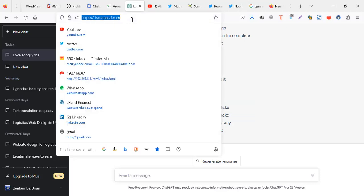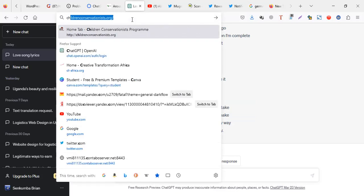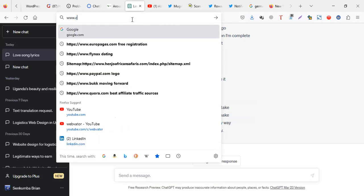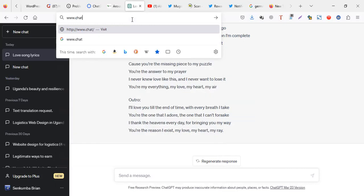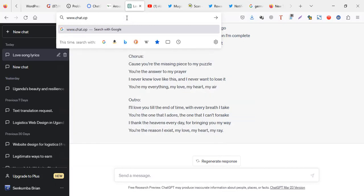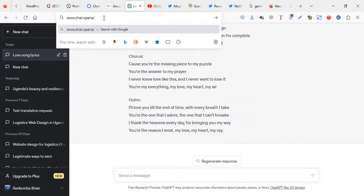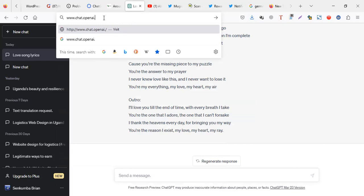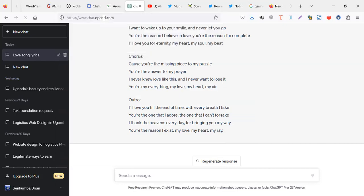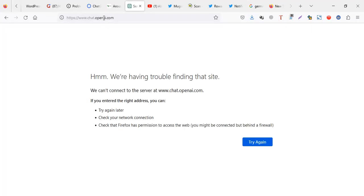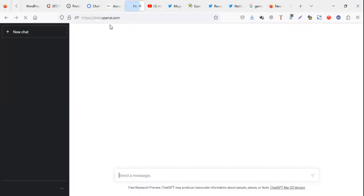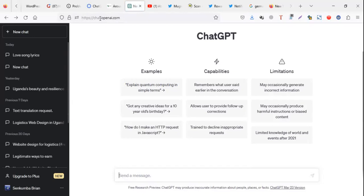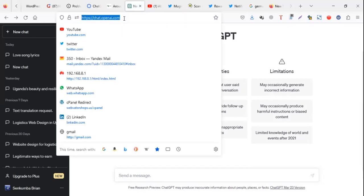You access ChatGPT by going to chat.openai.com. Sorry, my internet... you go to chat.openai.com, alright.